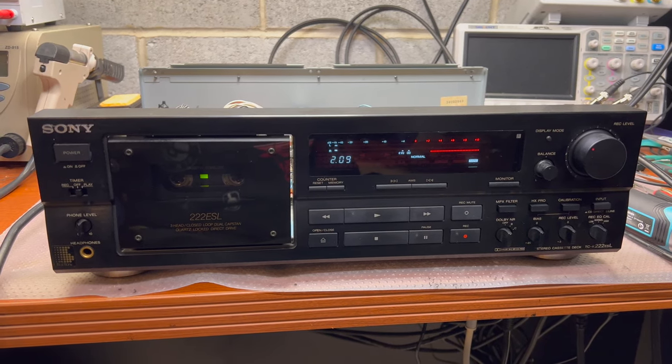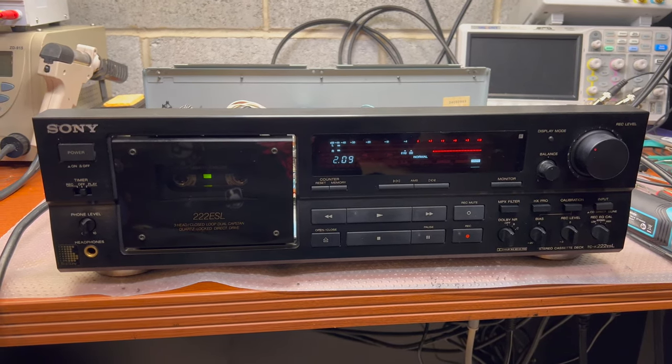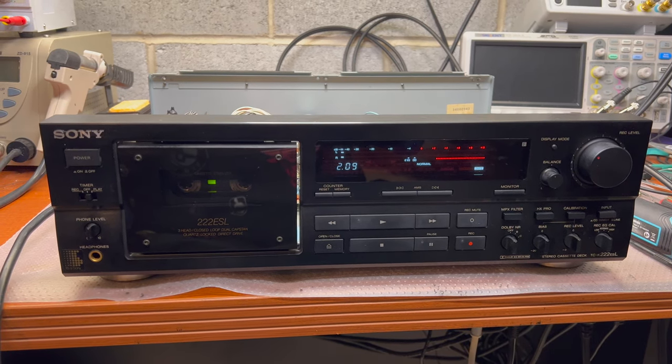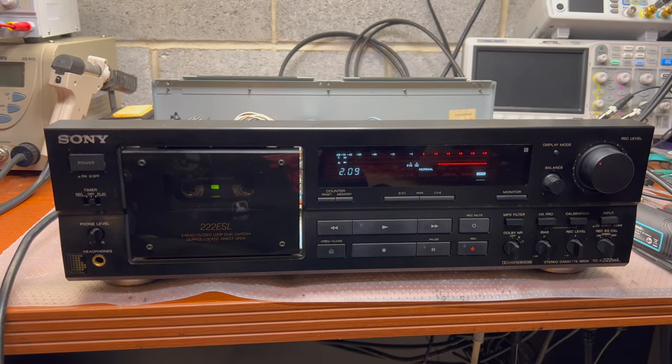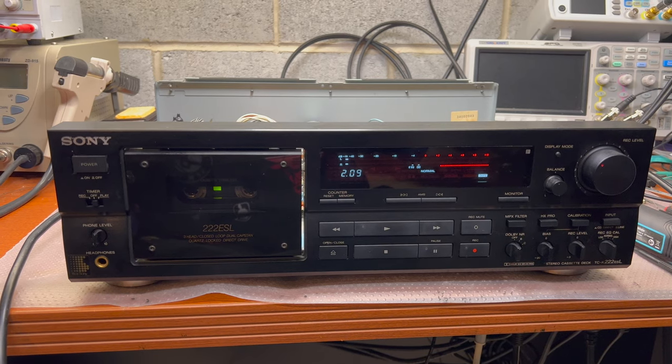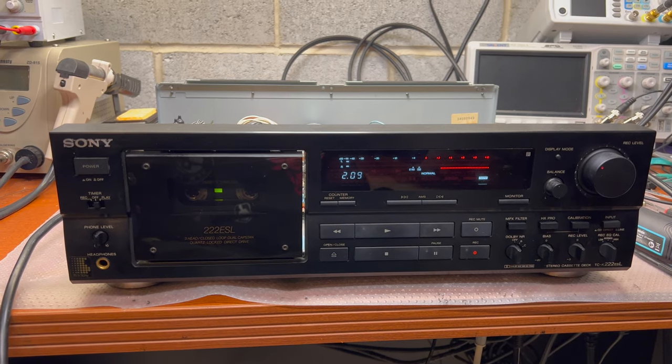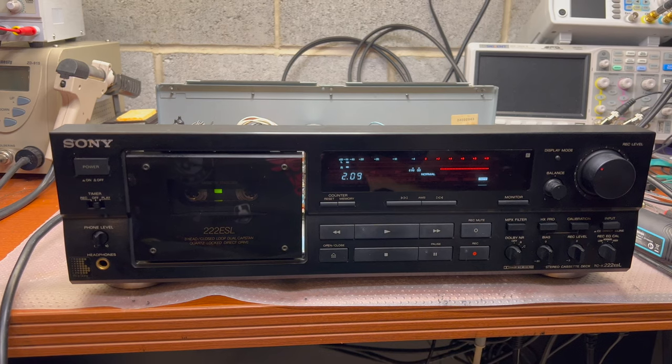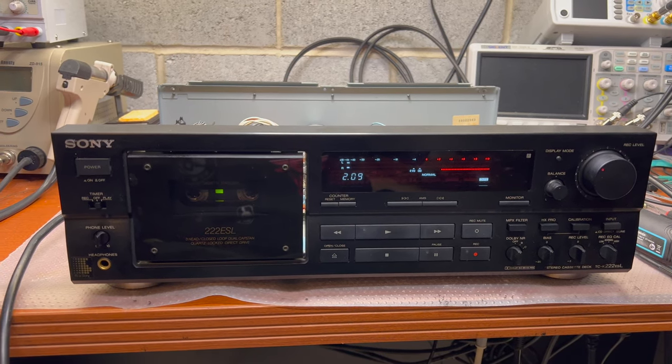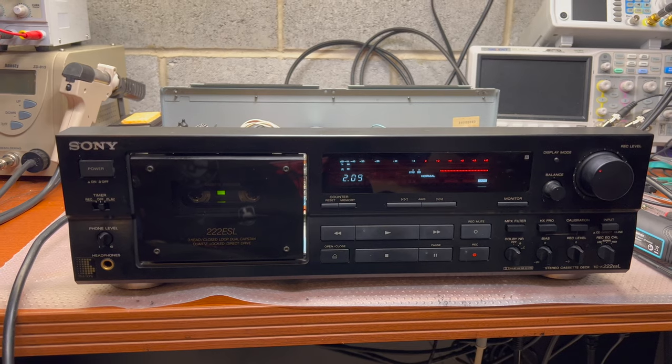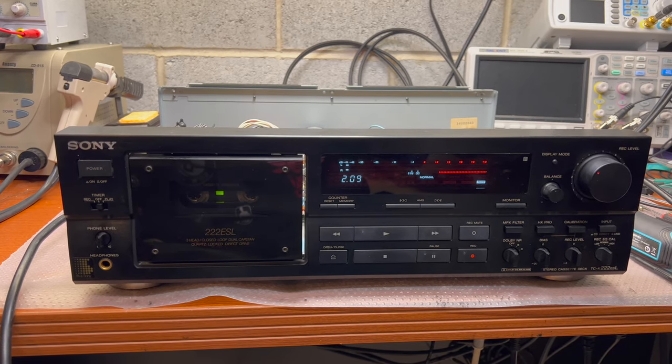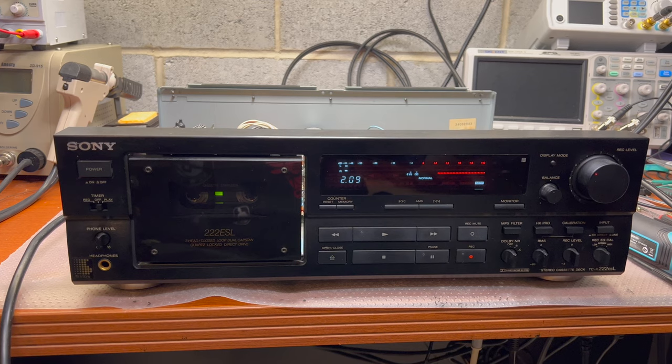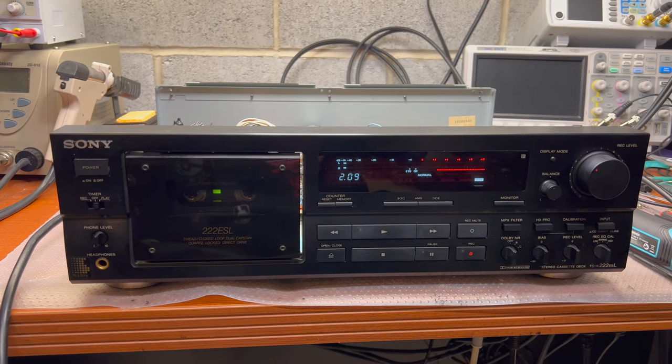Hello everybody, and today will be a long-awaited video on how to adjust Sony deck frequency response. It will consist of a few topics we will be discussing. To make it clear, we will measure parameters, adjust, and then do measurements again.